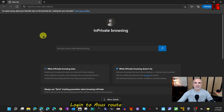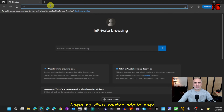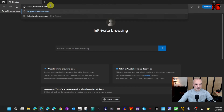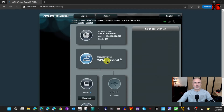Let's start. The first thing you need to do is log in to your router's administration page. For an ASUS router, the administration page is router.asus.com — go there and log in to your router.